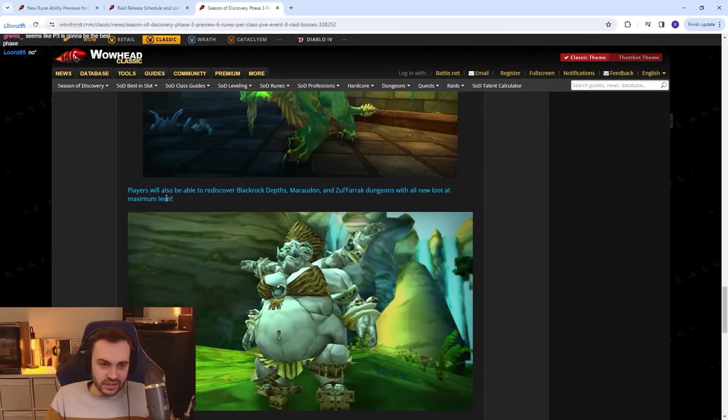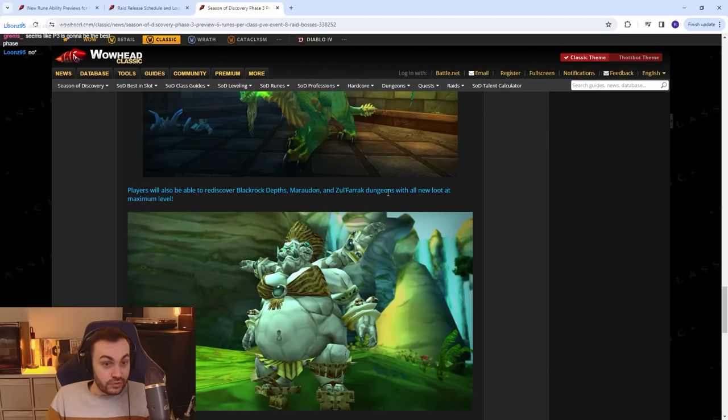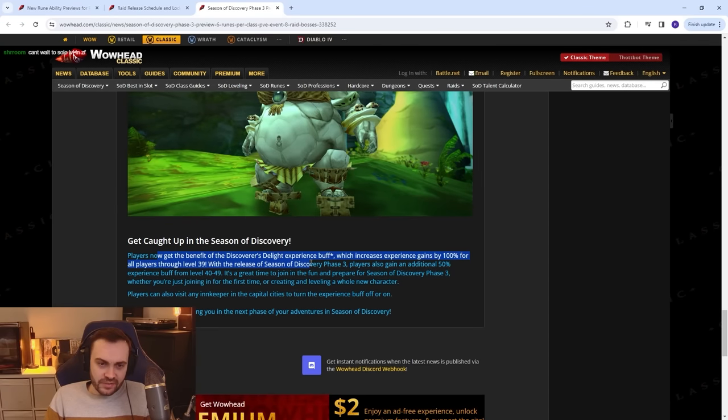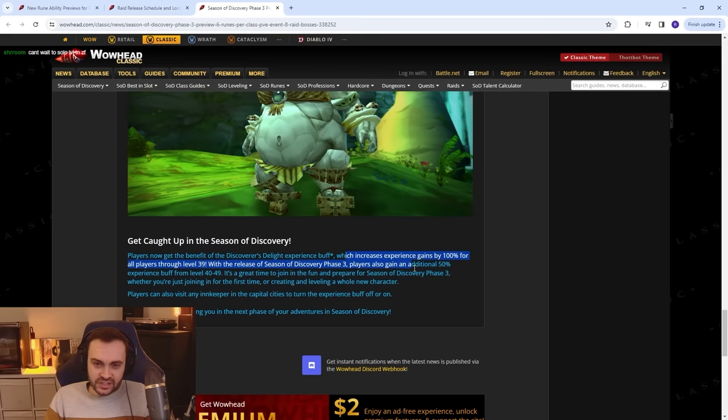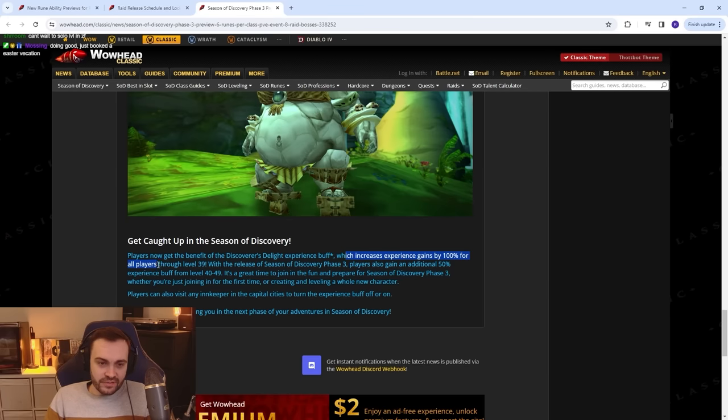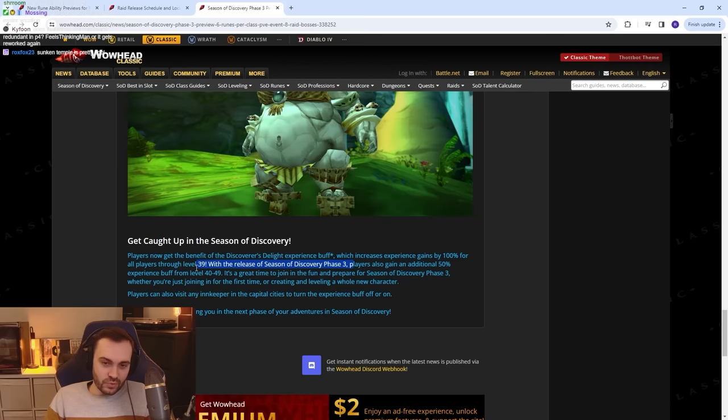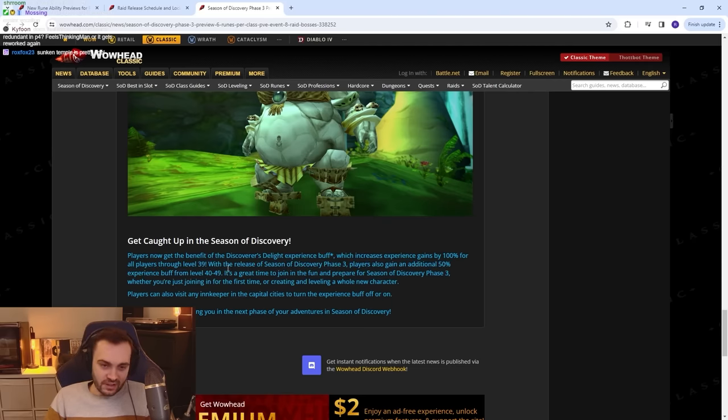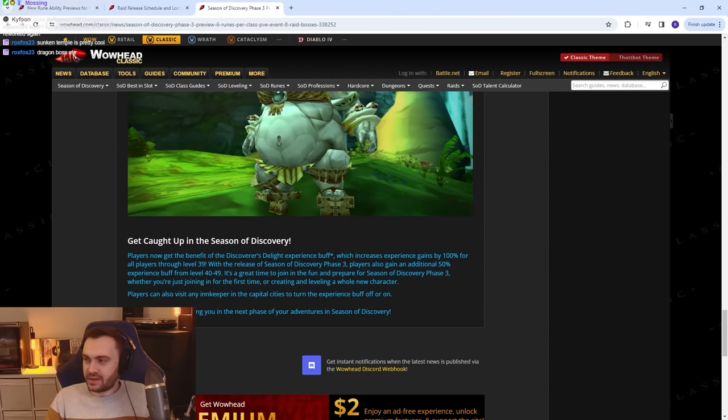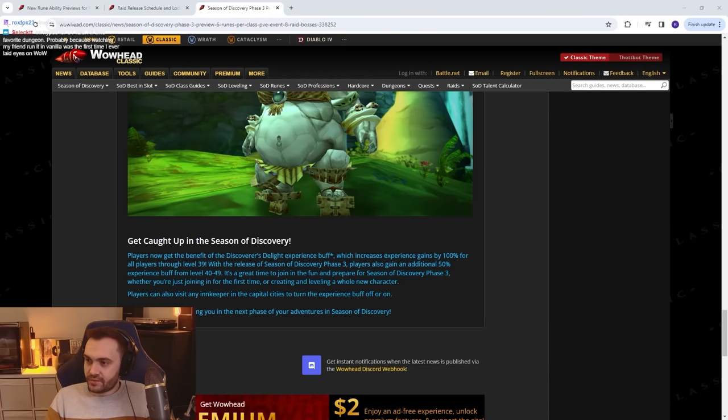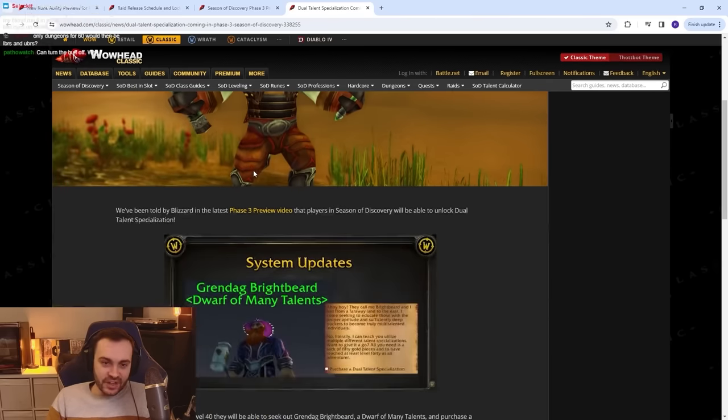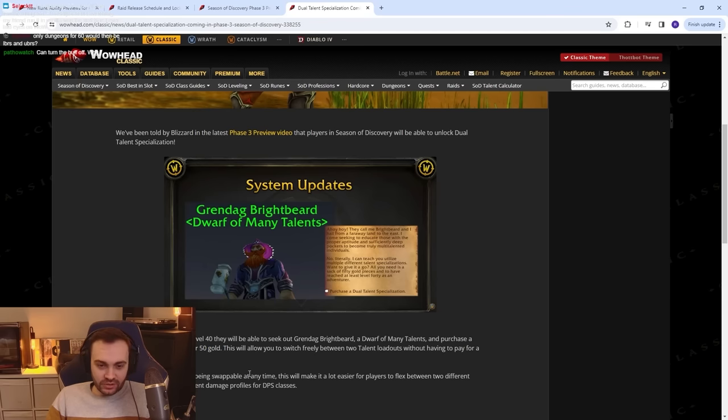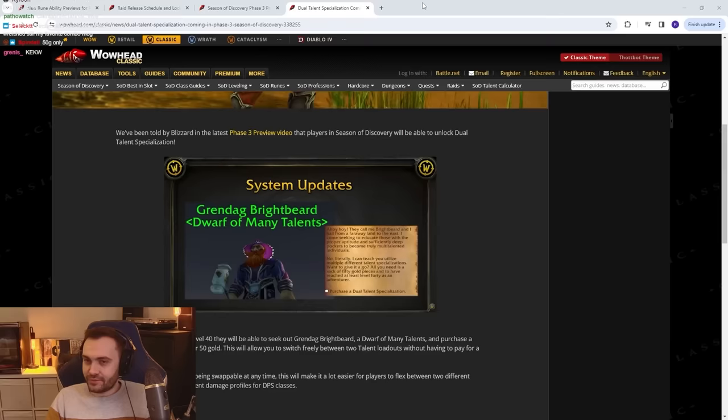Discover Sunken Temple raid. I mean, we know what Sunken Temple looks like. Players will also be able to rediscover Blackfathom Deeps, Maraudon, and Zul'Farrak with all new loot at maximum level. Sweet. Players now get the benefit of the Discoverer's Delight experience buff, which increases experience gains by 100% for all players through level 39. With the release of SoD Phase 3, players will gain an additional 50% experience from 40 to 49. So that means BRD becomes redundant in P4? Yeah, maybe. What else have we got? Let's have a look. All right, we have got Dual Talent Specialization. That's fucking hype. We like that. How much is it gonna be? 50 gold? Fuck man, I can't afford it, real talk. Can't afford any donuts.